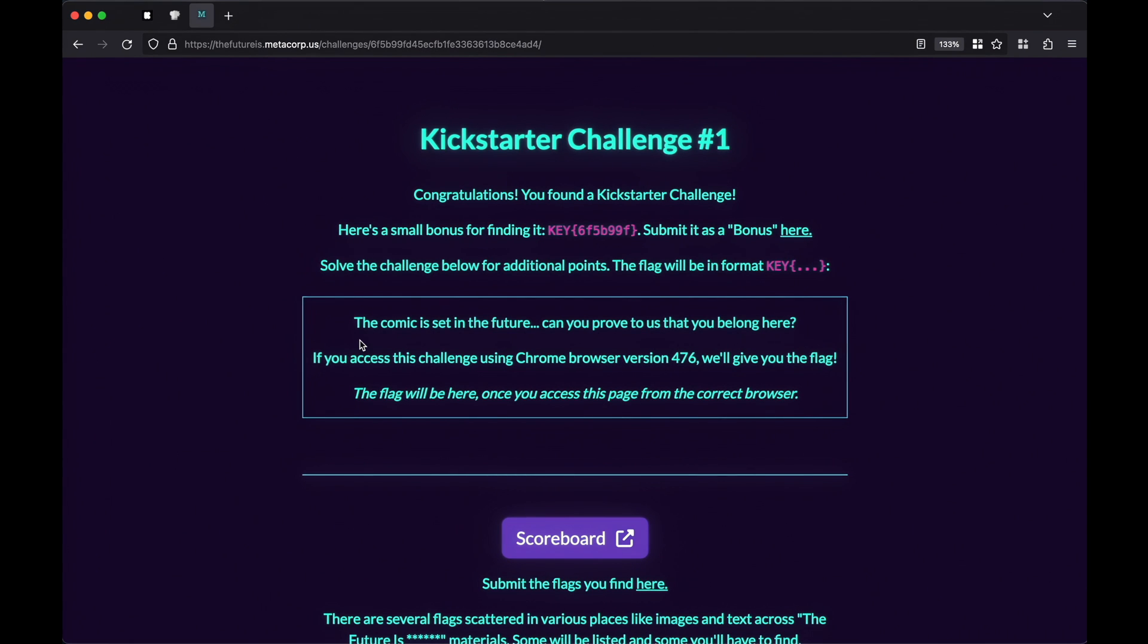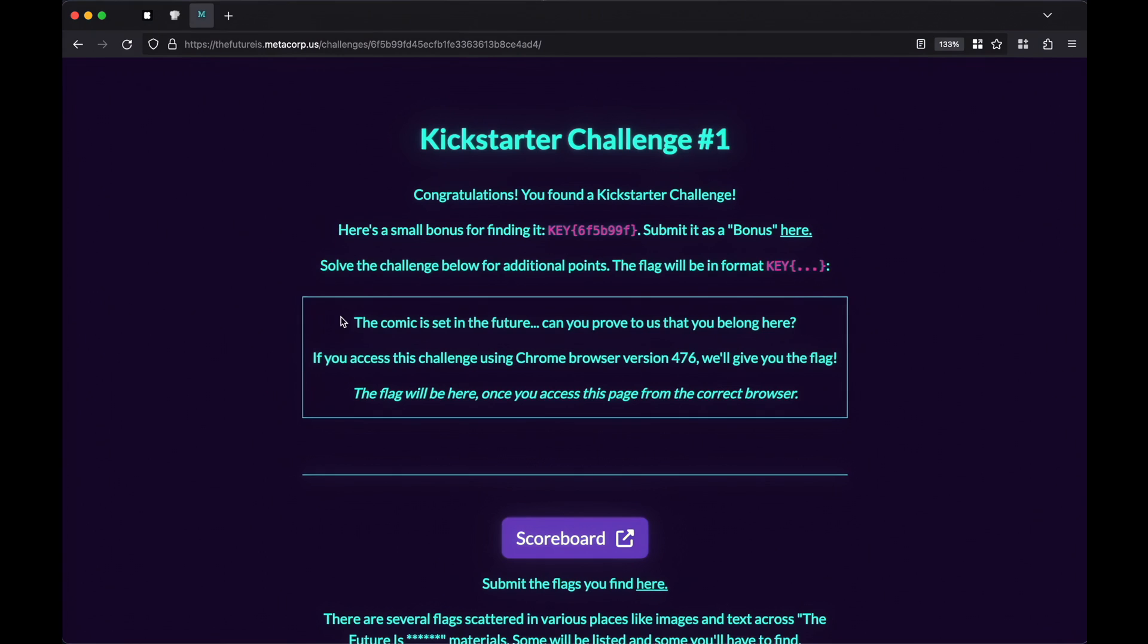Congrats. You found the first challenge. So to solve the first challenge, we have to follow this prompt. The comic is set in the future. Can you prove that you belong here? If you can access this challenge using a Chrome browser version 4.7.6, we'll give you the flag. The flag will be here once you access this page from the correct browser.